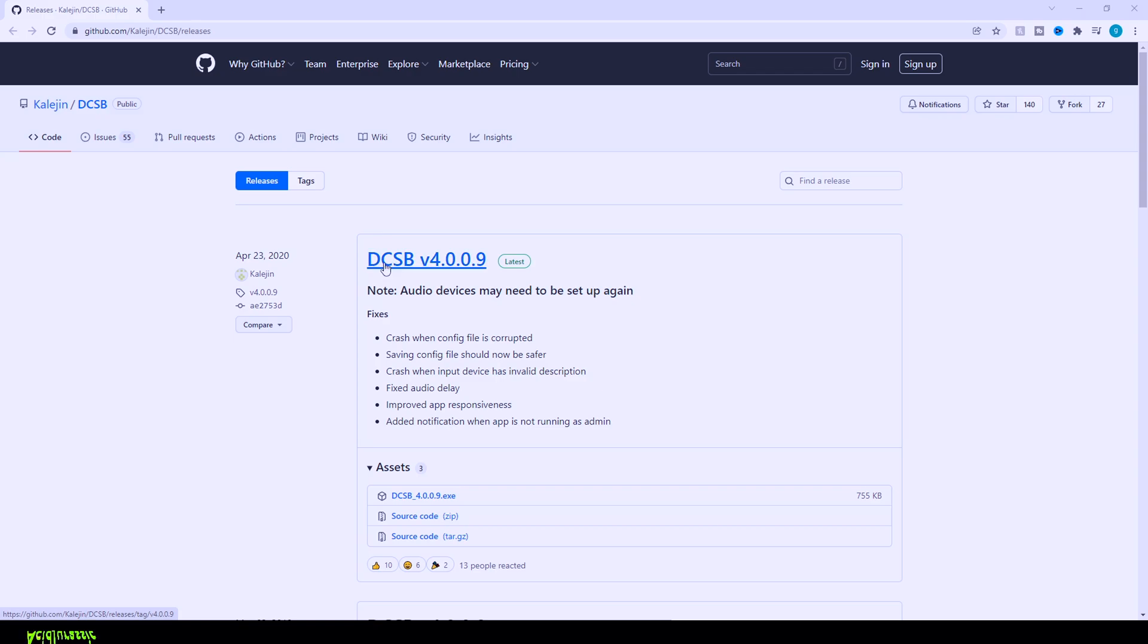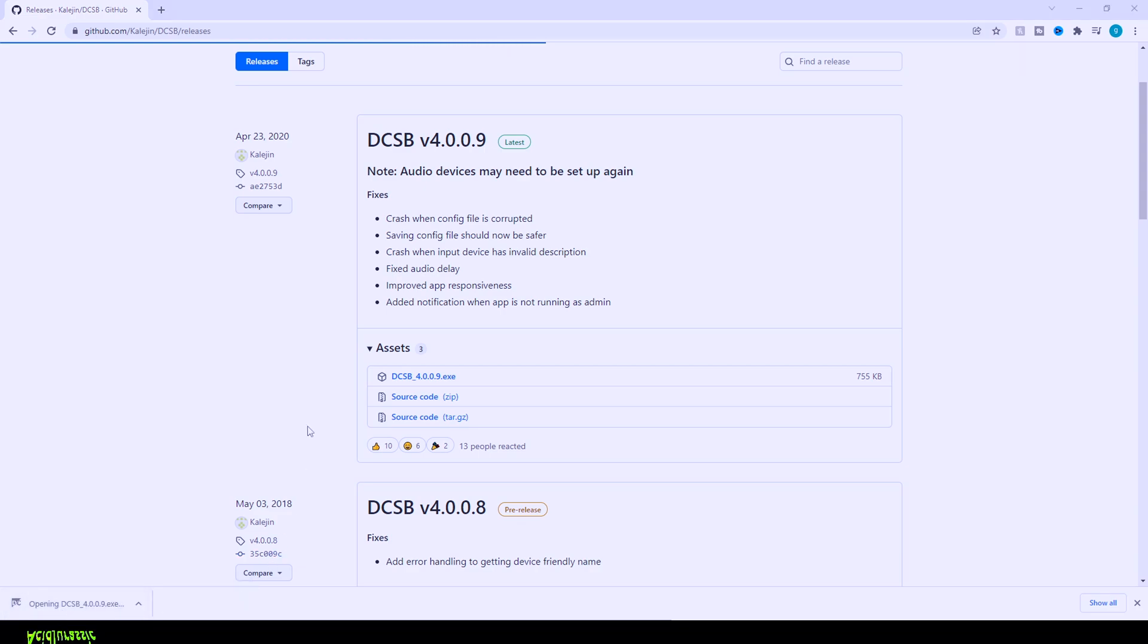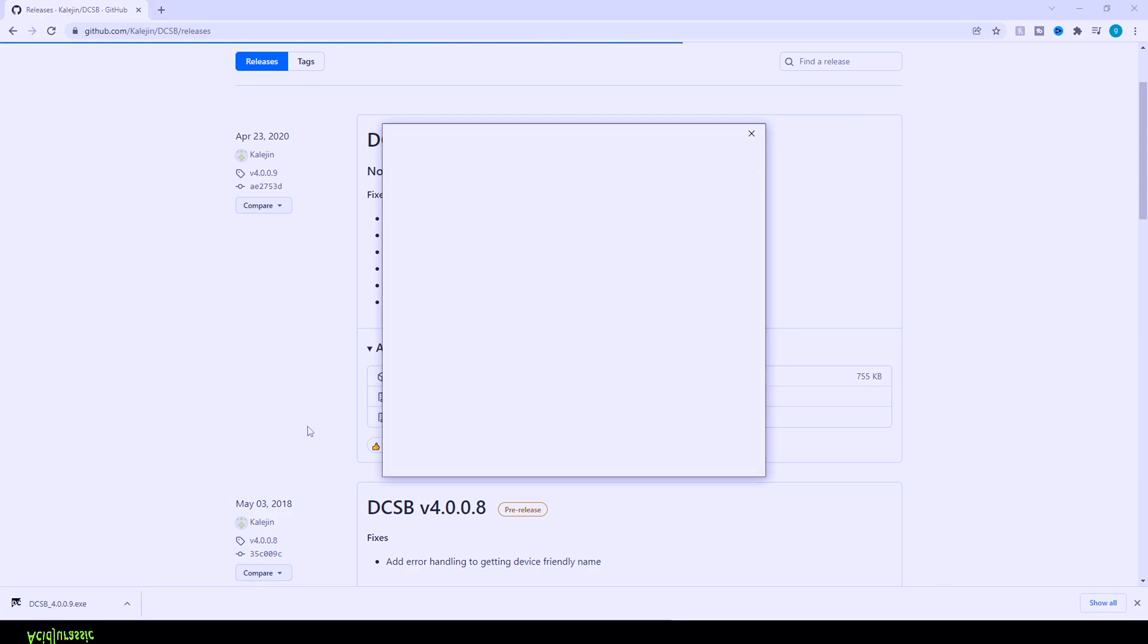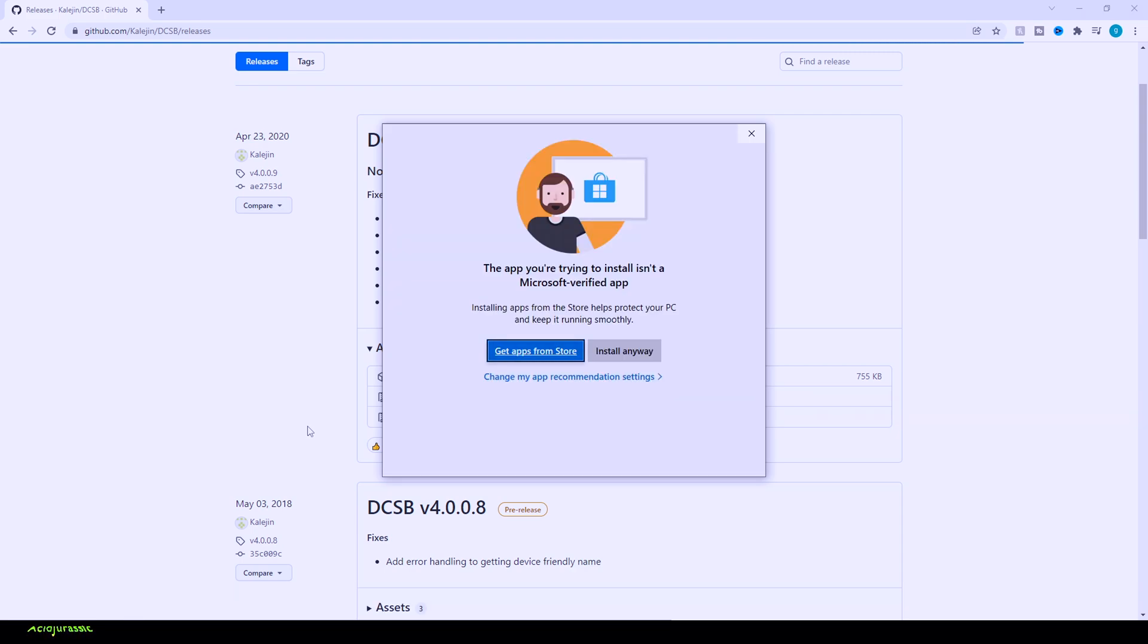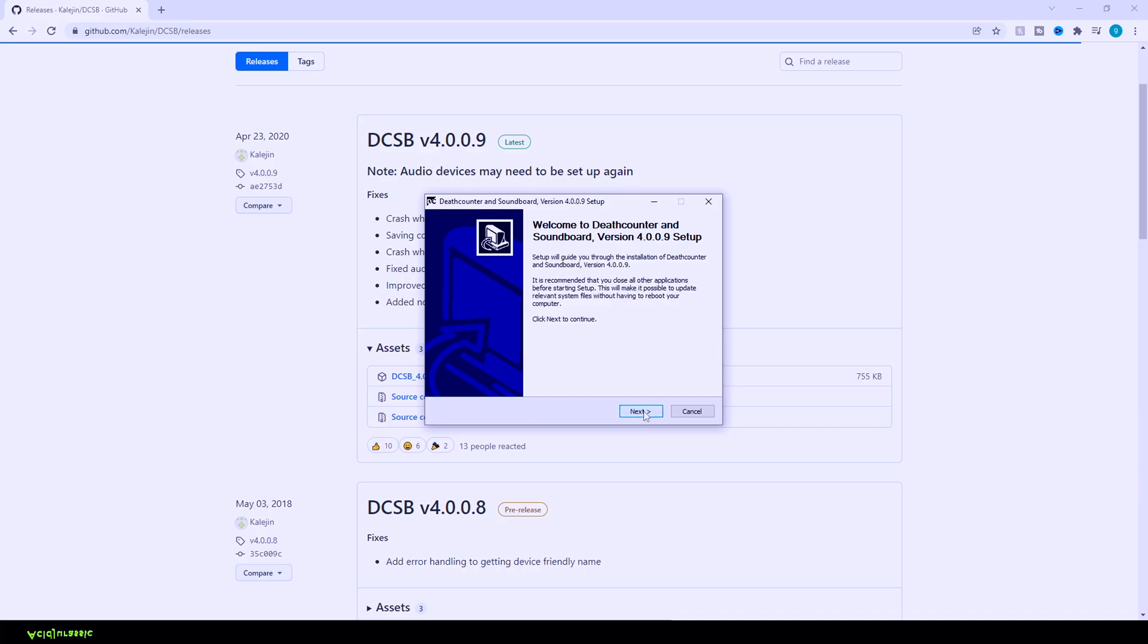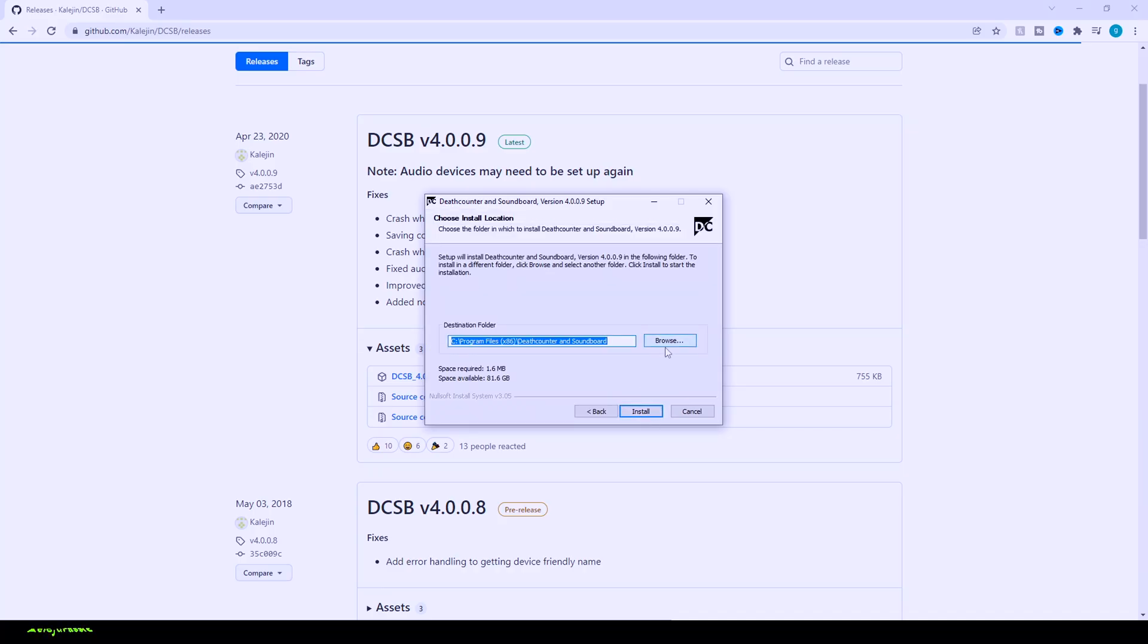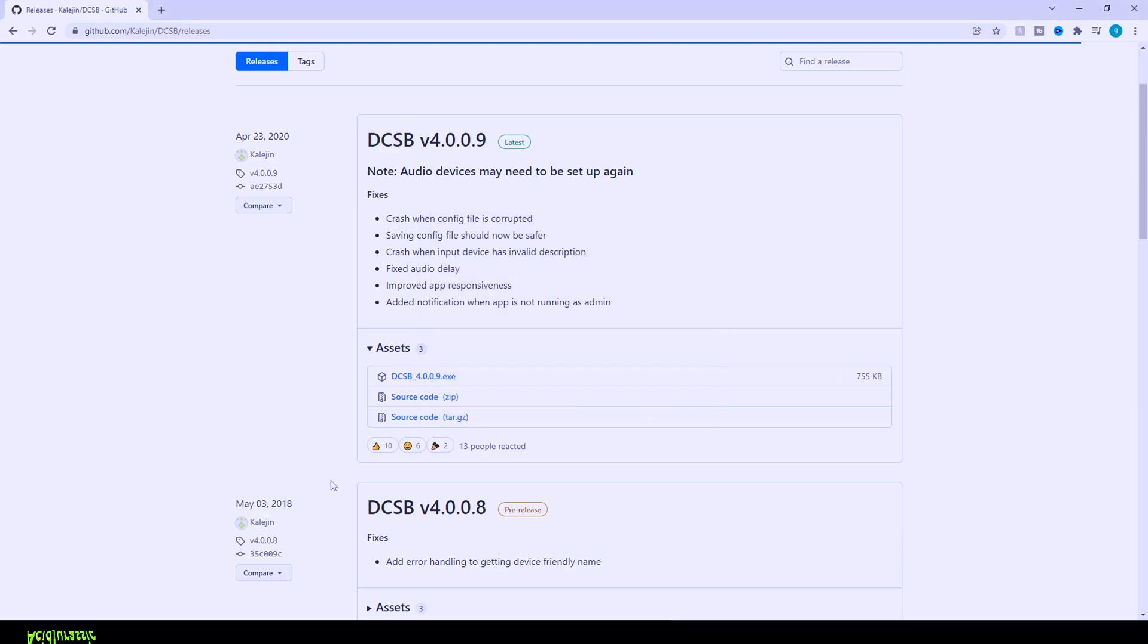Basically all we need to do is head over to DCSB version 4.0.0.9, click on the execution, and it's going to automatically download at the bottom left hand corner of the screen for us. Go ahead and click on that. You are going to have to have this application open every single time that you want to actually have your death counter working for you. Unfortunately it's not a way to have it automated. So basically the plan is while it's downloading in the background, you're going to have a hotkey where you click a button and that is where it's going to be slowly counting up. Click finish.